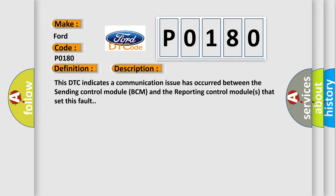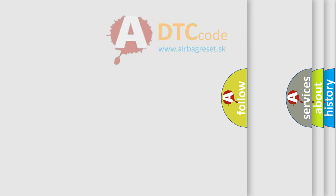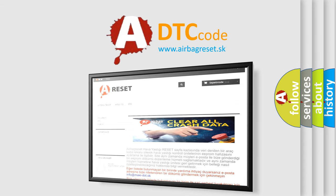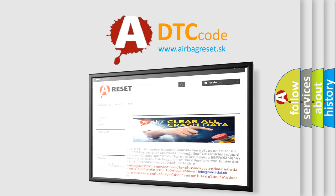The Airbag Reset website aims to provide information in 52 languages. Thank you for your attention and stay tuned for the next video.